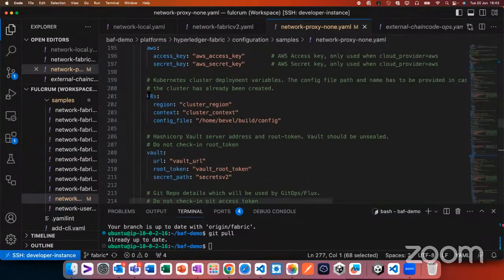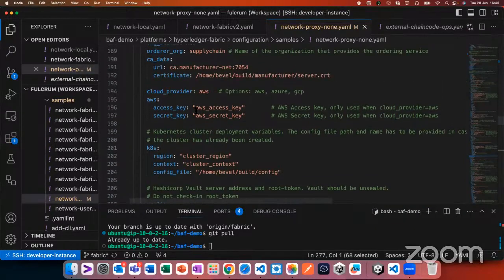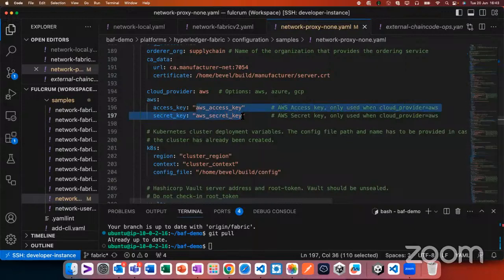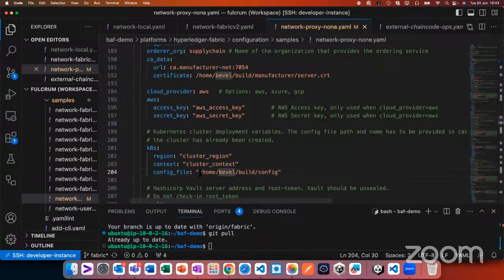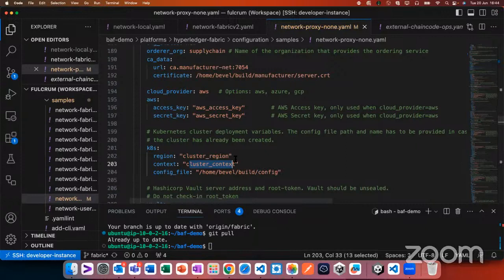How you deploy to multiple clusters: each organization has a Kubernetes section, and each organization can have different AWS section credentials. Under the Kubernetes section you provide different region, context, and config file per organization. Even if it's the same kubeconfig file, the cluster context will be different. The prerequisite is that you must have access to all clusters from the machine where you are running Bevel.